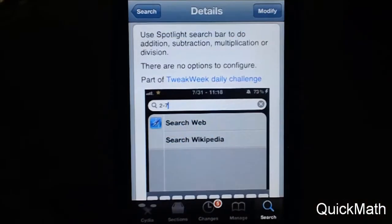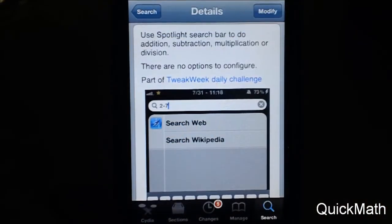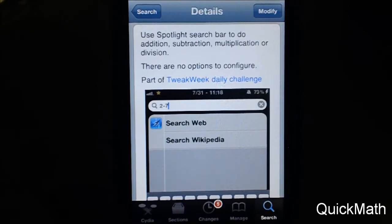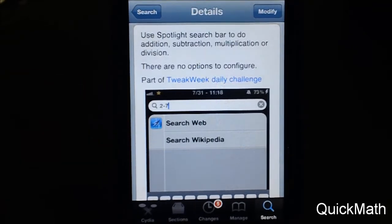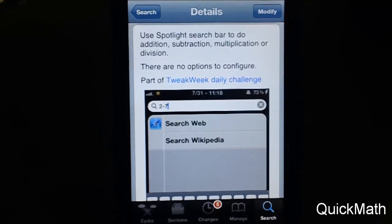Let's talk about what this tweak does. It's called Quick Math, and the reason why it's called Quick Math is because it can basically do math problems in your Spotlight search bar, so if you guys want to do a quick math problem, you can do it right from your Spotlight search bar when you double tap on your Home button. Let's go to that tweak now.